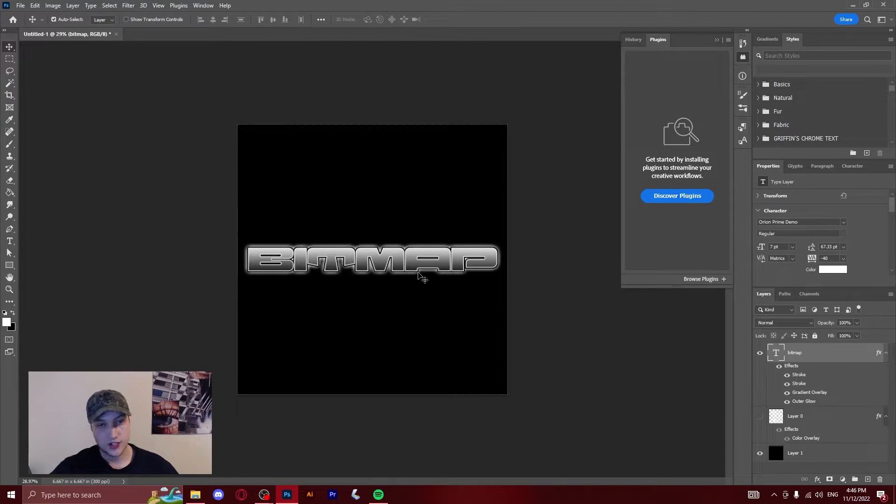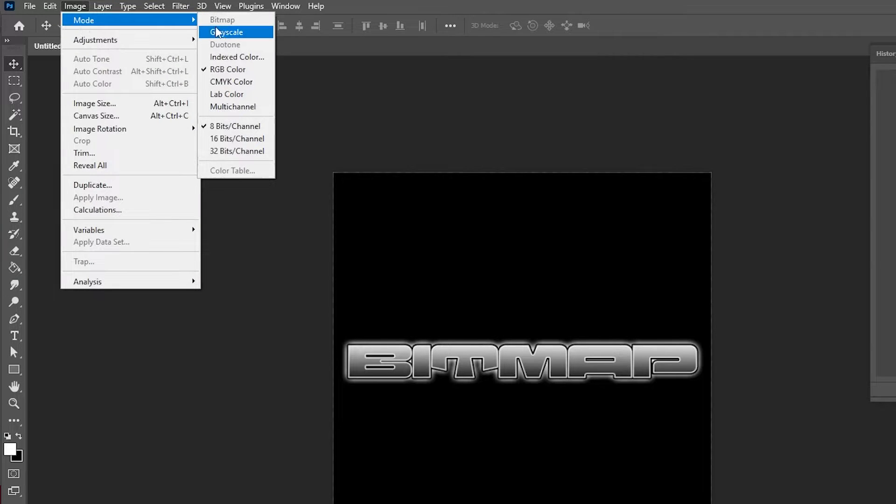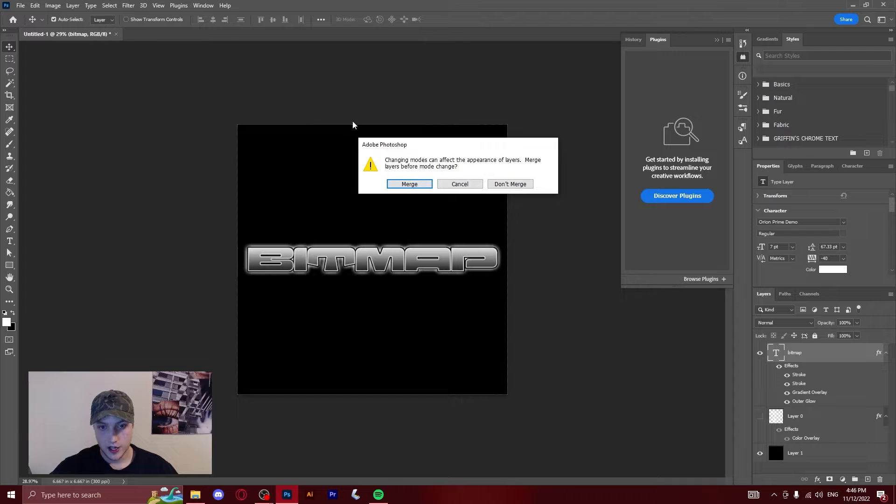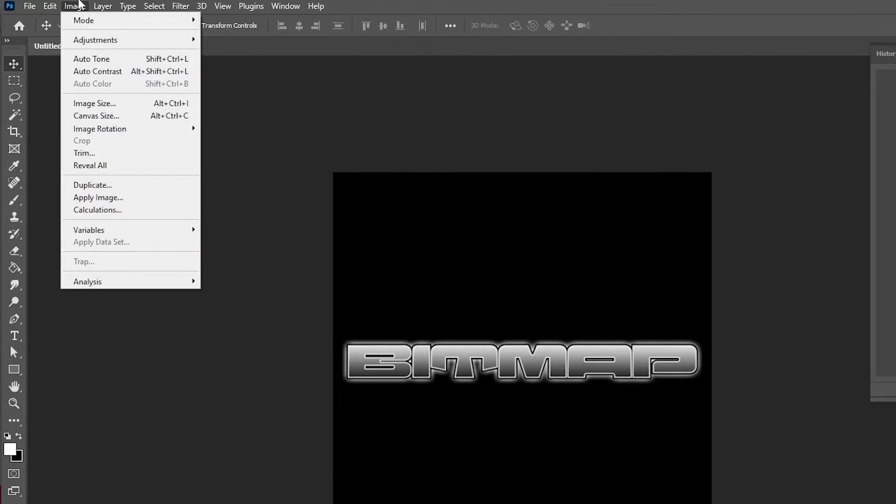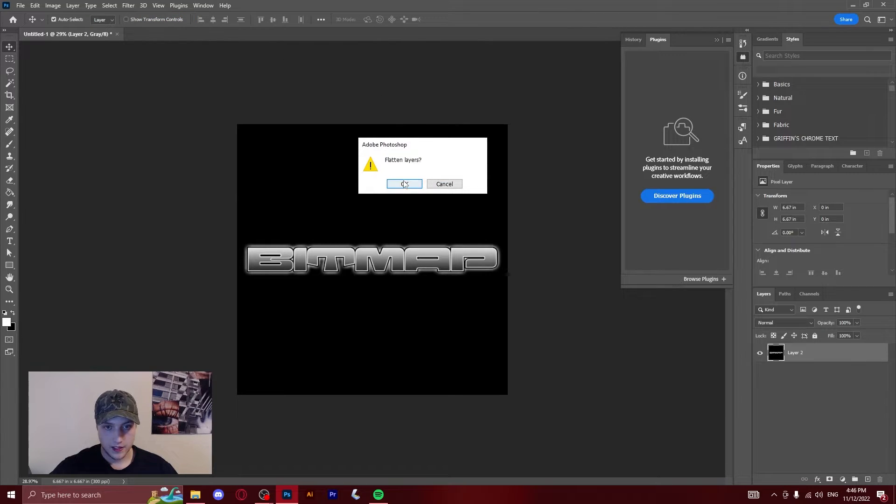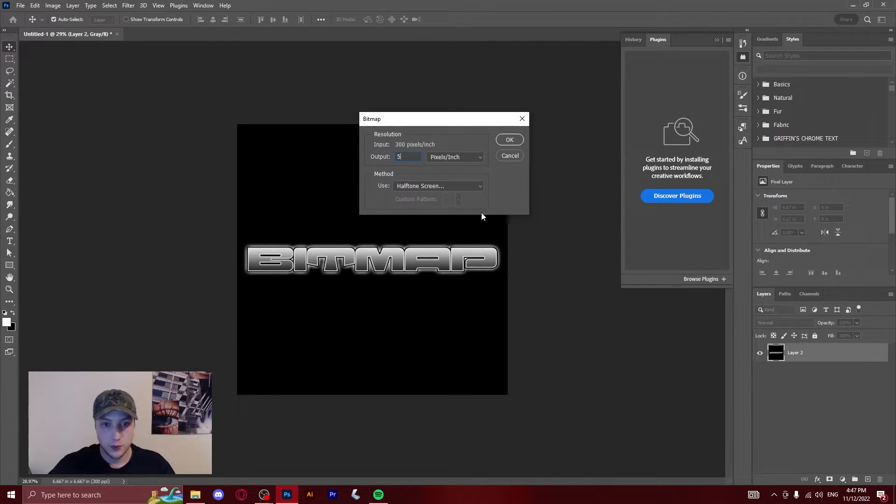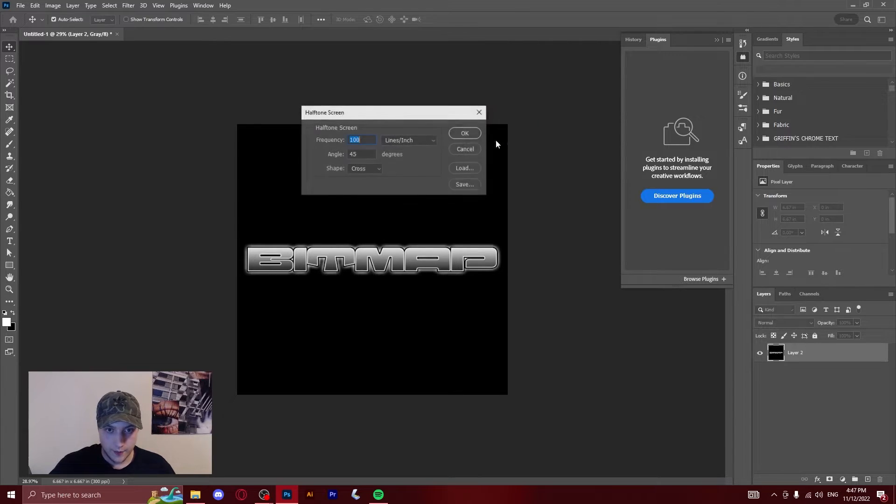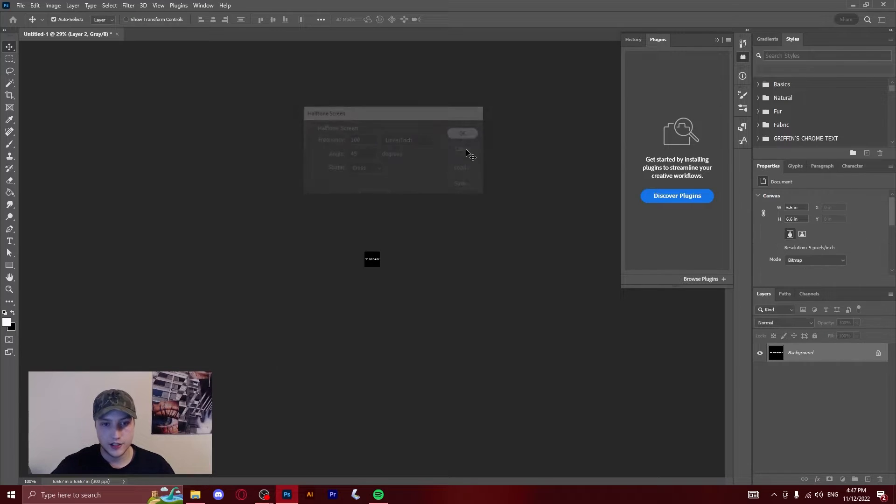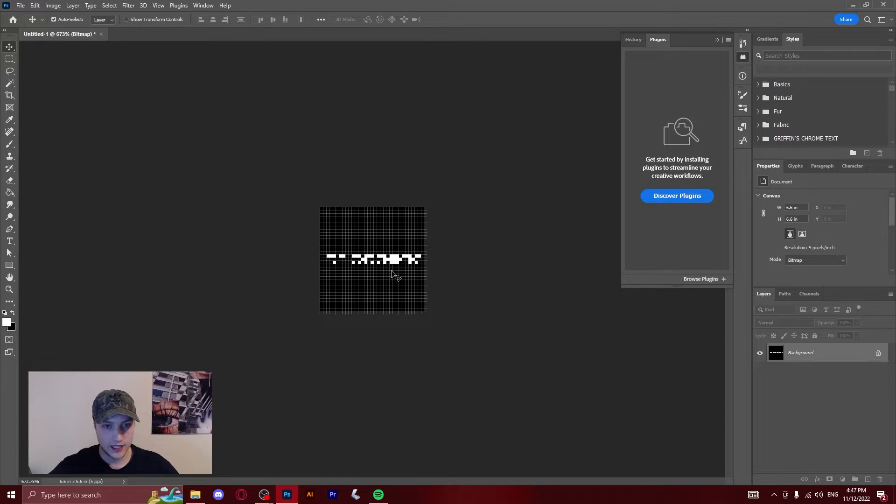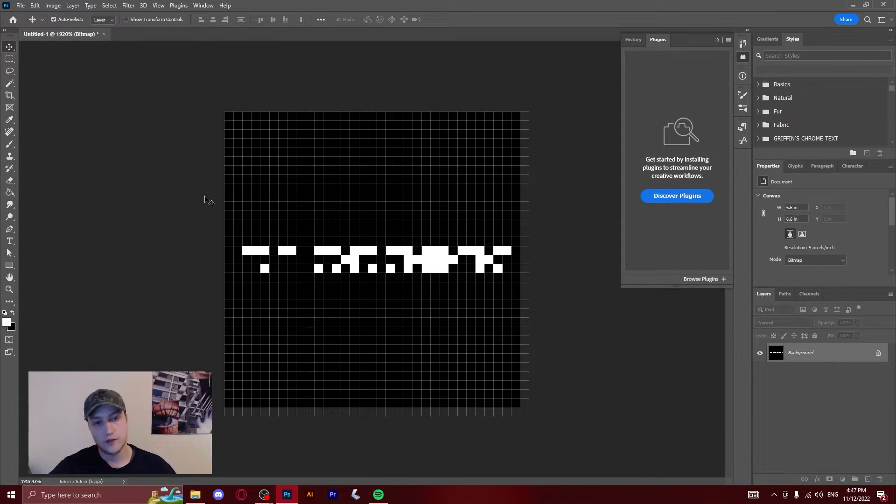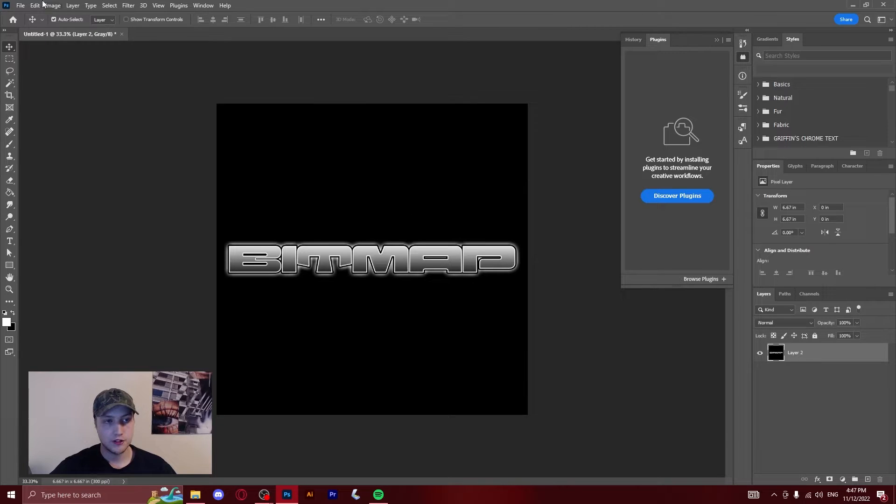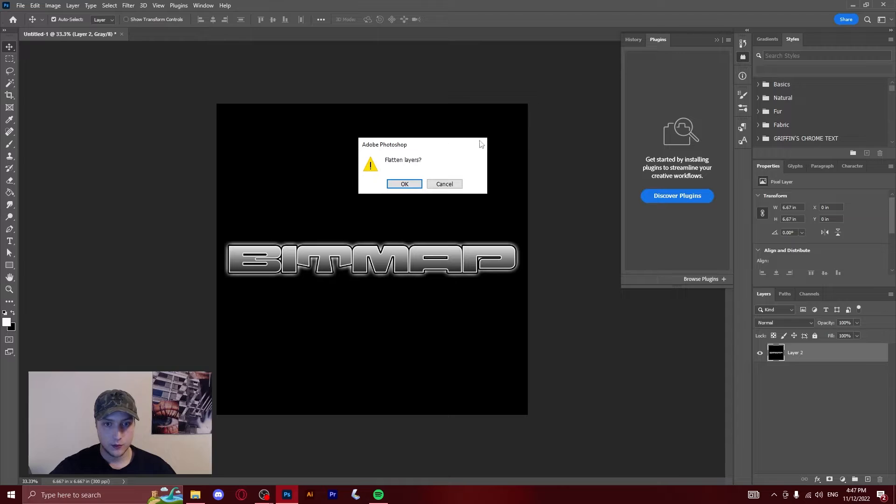After you've got that, it's the same process as before. You go up to the top, image mode grayscale. It's going to ask you if you want to merge it, and you do. Now you're going to go back up to image and click bitmap. It's going to ask you to flatten the layers, that's okay. So I'm going to just start with five on the halftone screen method, keep all this the same, try it with the cross and see what happens. Again, this is all trial and error, there's no way of really seeing what's going to happen. As you can see, five is way too small, I can't read that anymore. You can just press ctrl-Z and go back over and try it again with a higher output.